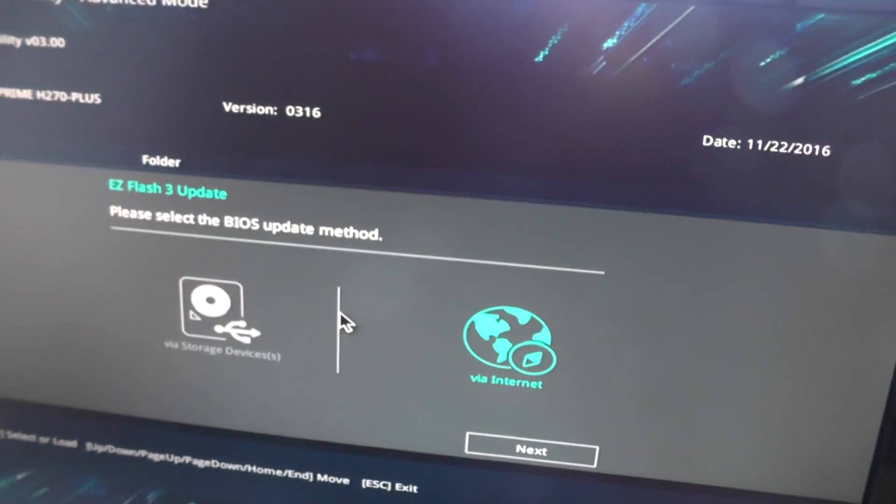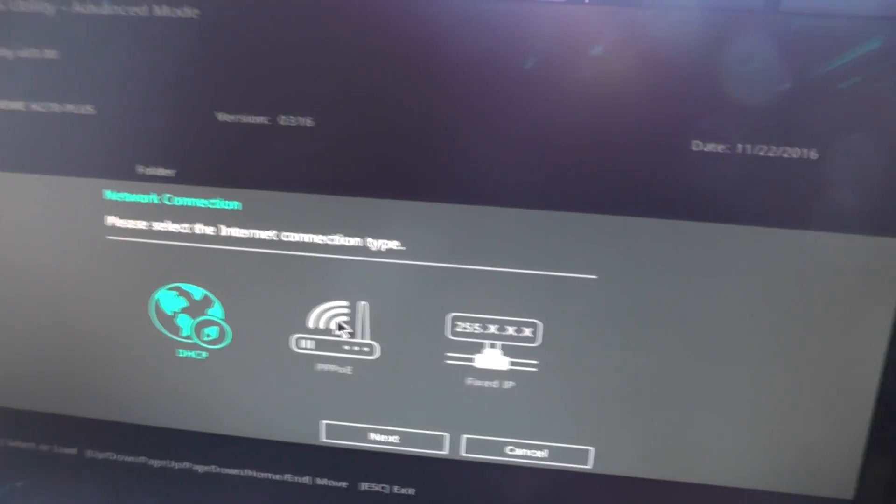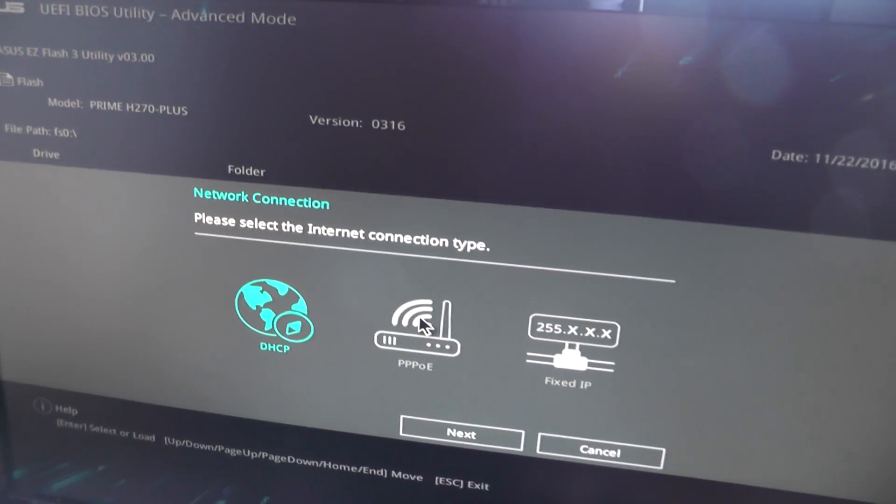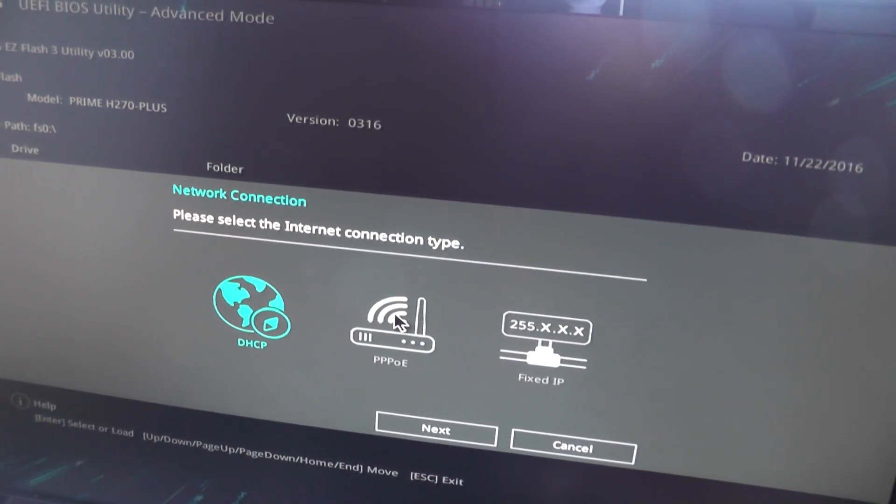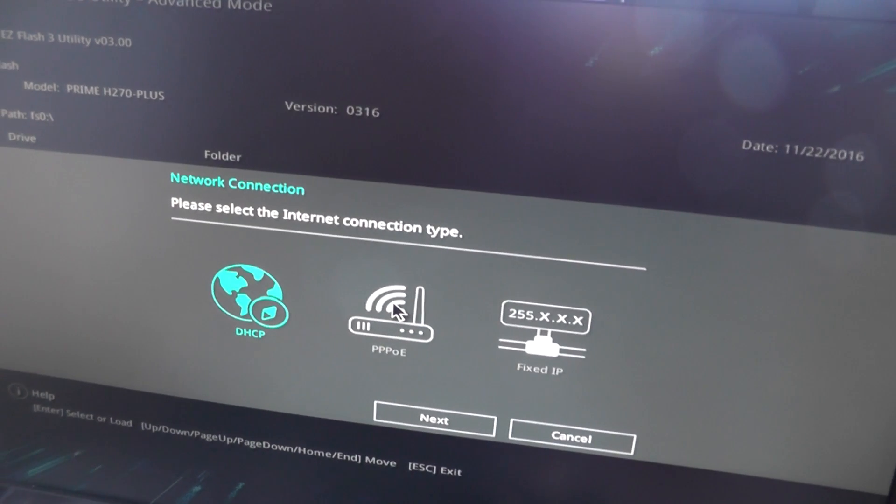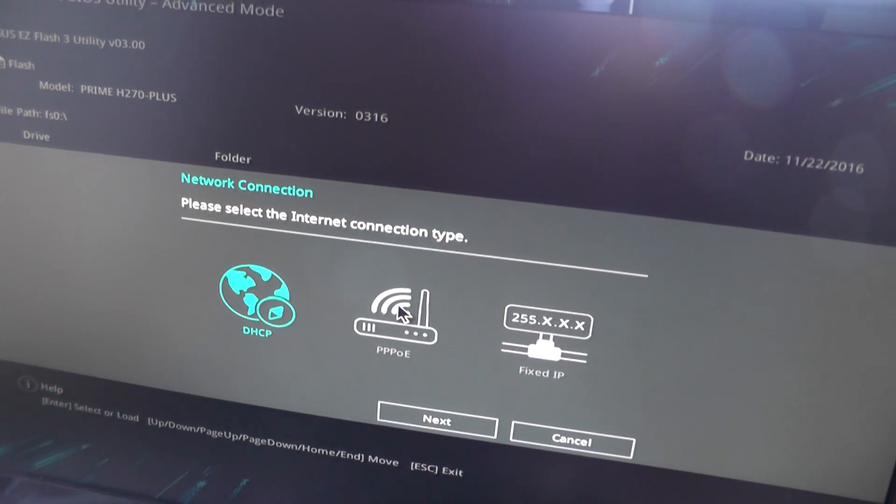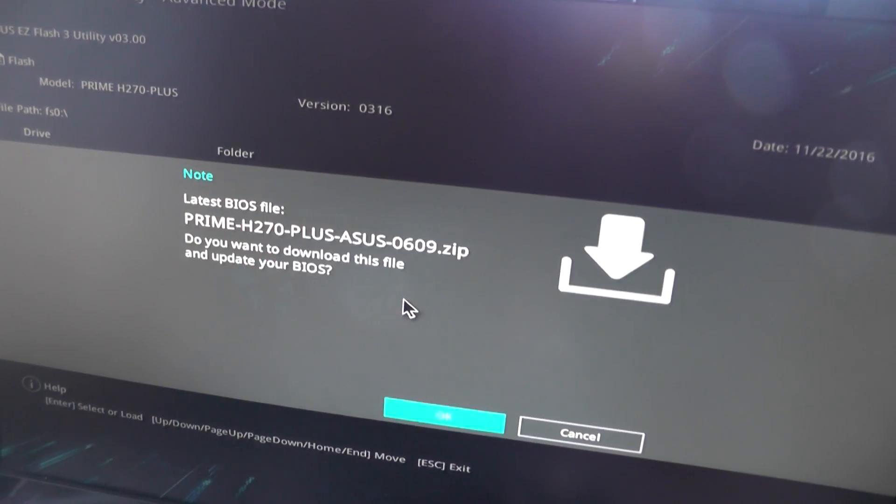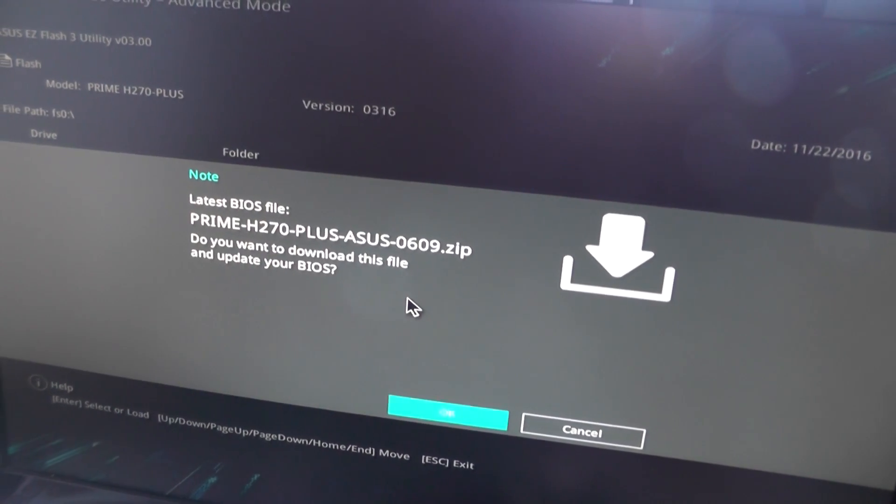Again, internet DHCP - I have DHCP. Enter, yes.